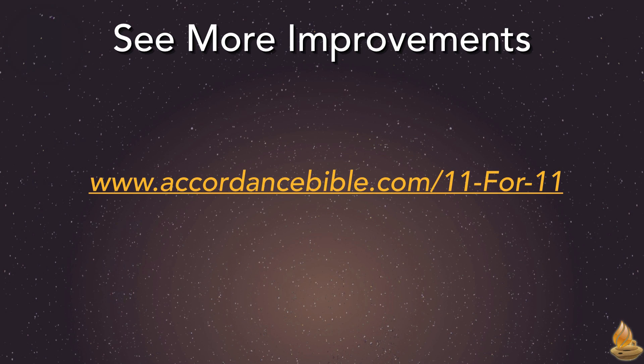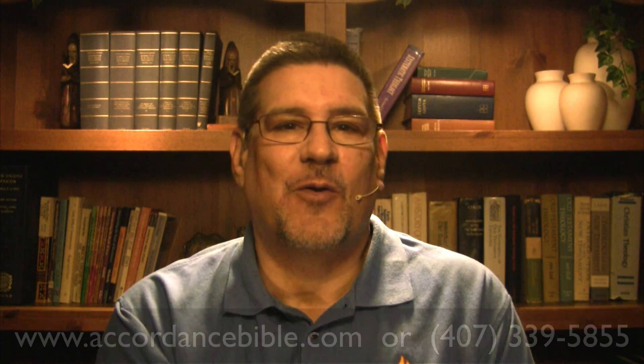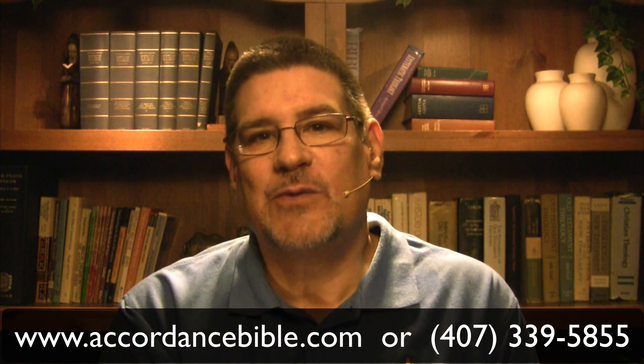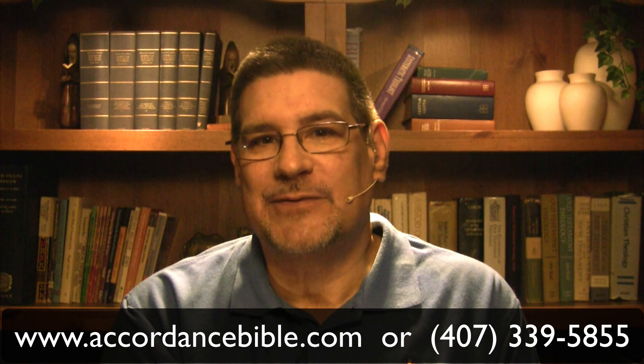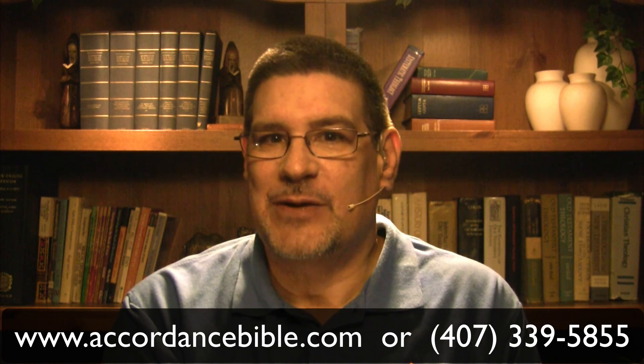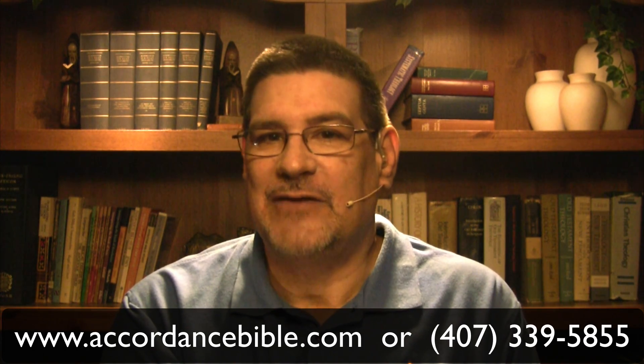Accordance 11 includes many more features and improvements, too many to cover in this podcast. If you'd like to read about them all, check out our webpage, AccordanceBible.com slash 11 dash 4 dash 11. Ready to step up to Accordance 11? Even with just the features we've been able to cover in this podcast, I consider it a must-have upgrade. Accordance 11 is included with the purchase of any Accordance 11 collection, even our starter collection. Just visit us at AccordanceBible.com, or talk to one of our friendly sales staff at 407-339-5855. This has been Dr. J for Accordance Bible Software. Thank you for watching this episode of Lighting the Lamp.